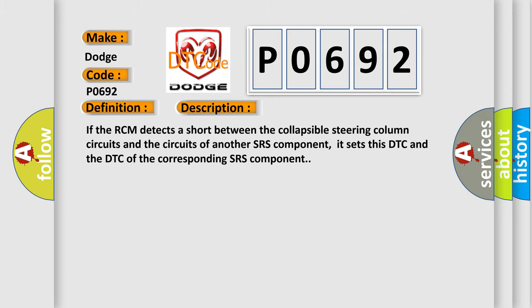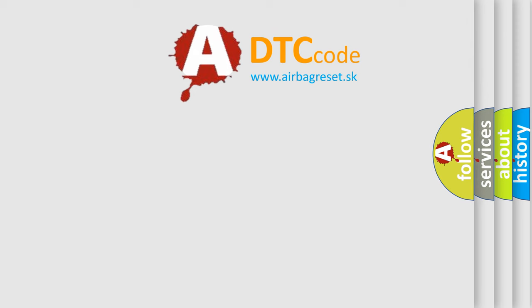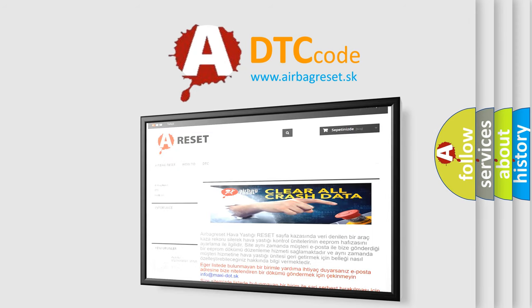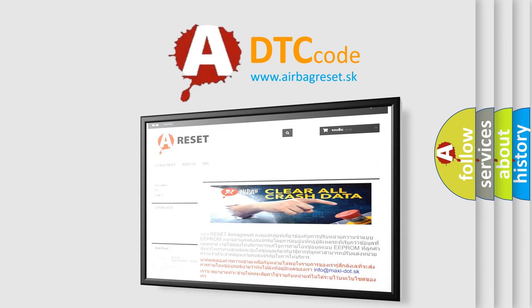The Airbag Reset website aims to provide information in 52 languages. Thank you for your attention and stay tuned for the next video.